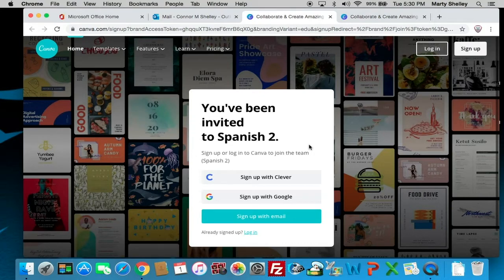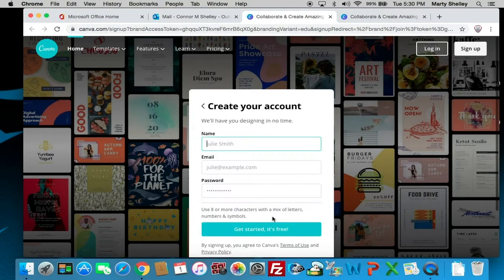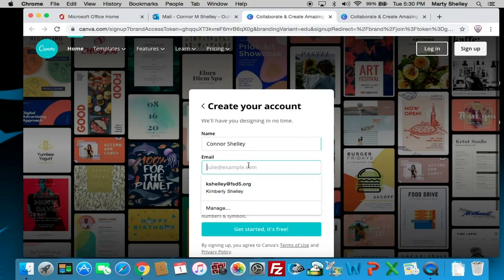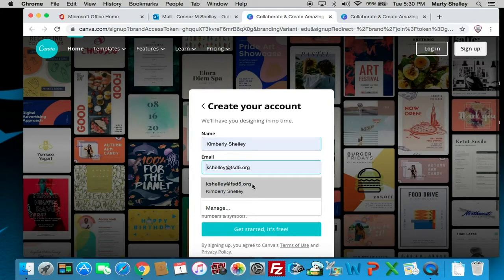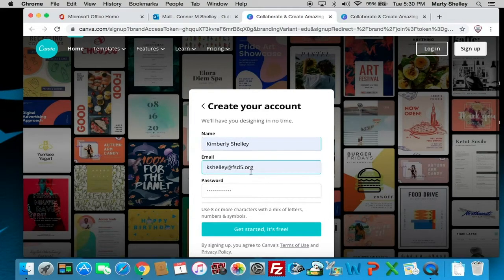You're going to sign up with email. Put in your name and your school email account. Then create a password and click 'Get Started' — it's free. I'm already registered so it switched to my name immediately. Once you get in, it's going to pop up into what the home screen looks like.